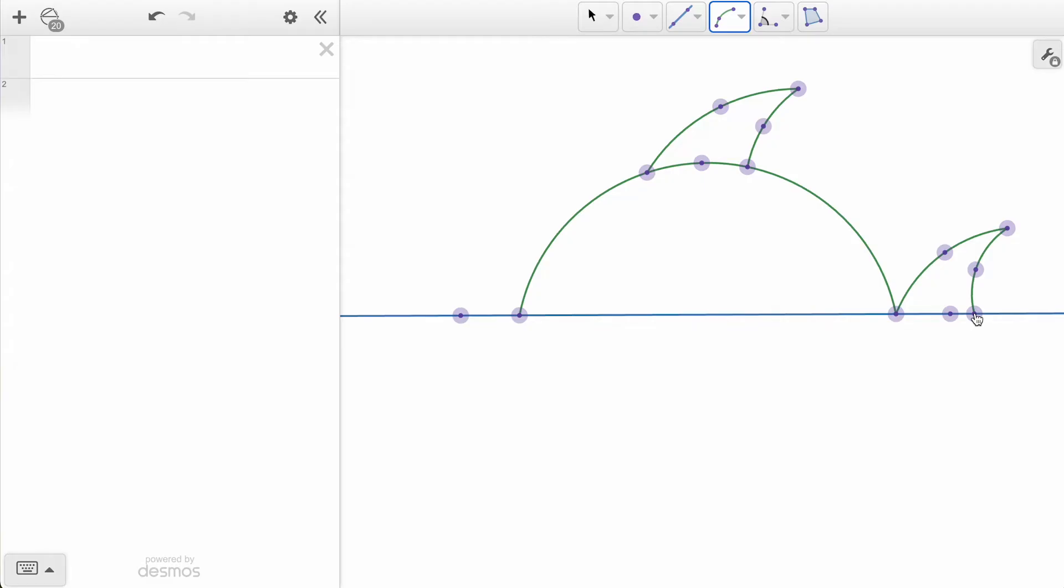We now have the top half of our fish and we want to reflect these same arcs below our line. To use a transformation, we first need to select the objects we want to transform. To accomplish this in one step, we want to select all of the arcs.